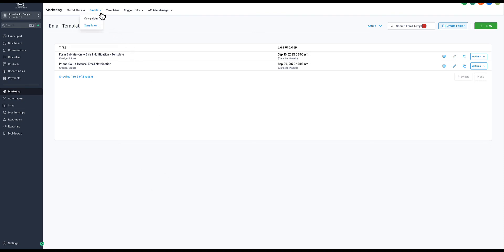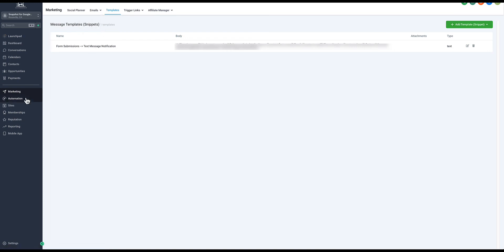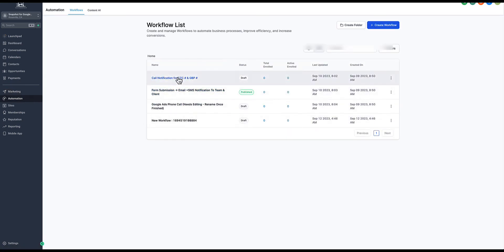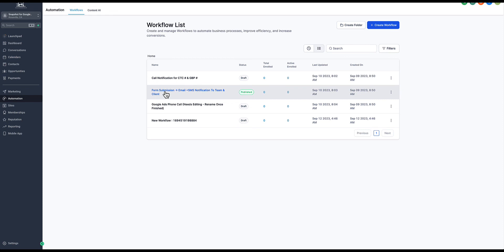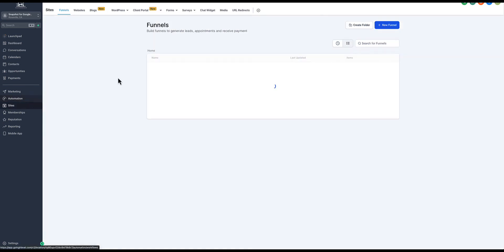In our snapshot and course we show you how to set this all up and you get it all imported into your account. We send out email templates so whenever your client gets a phone call you get an internal email notification. Whenever someone submits a form they get an email notification and a text message notification. This is all branded to your agency. You also get the automation templates - call notifications for click-to-call numbers, Google Business Profile numbers. You get the form submission automation for those templates we just talked about. You can track Google Ads phone calls for dynamic tracking numbers inside of HighLevel.